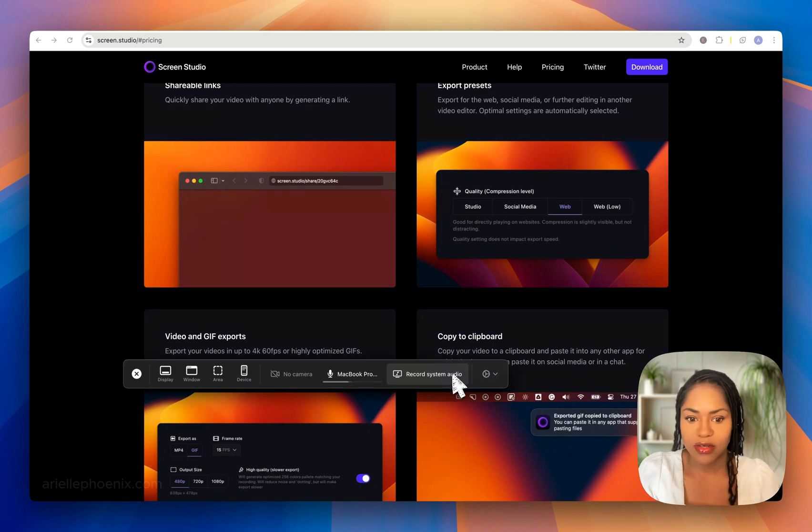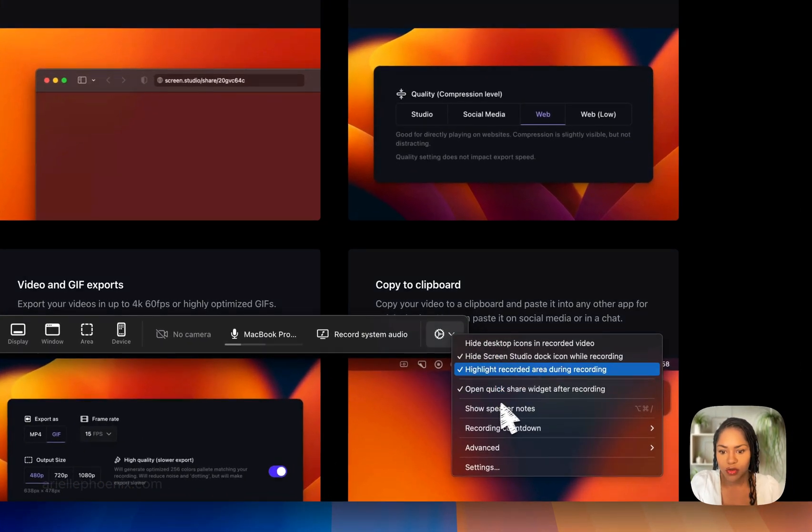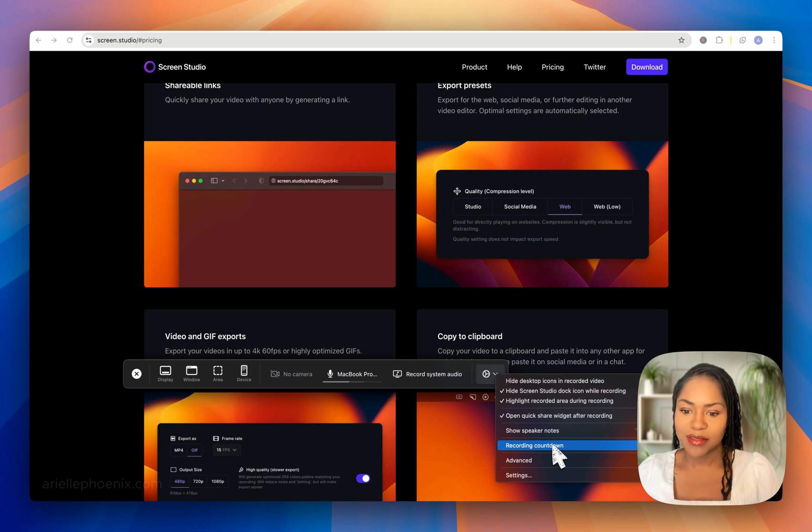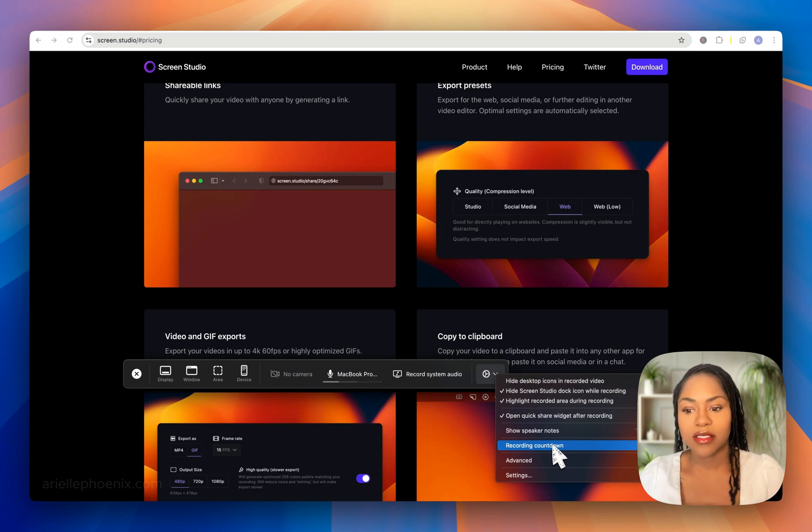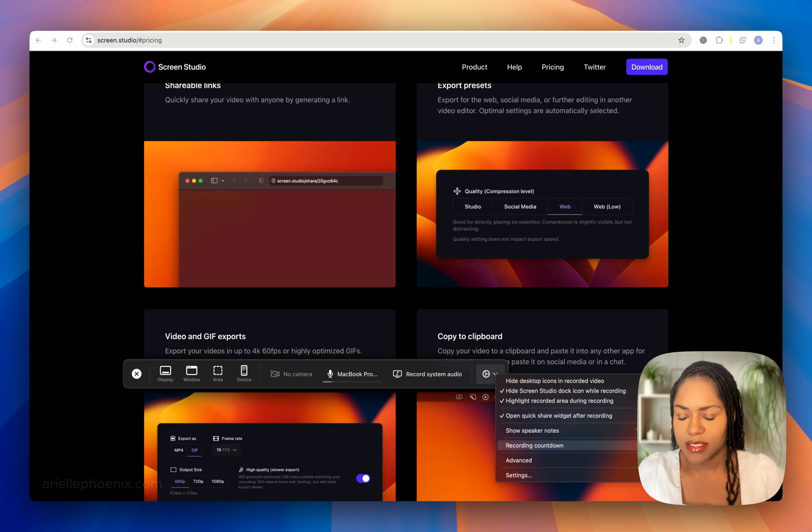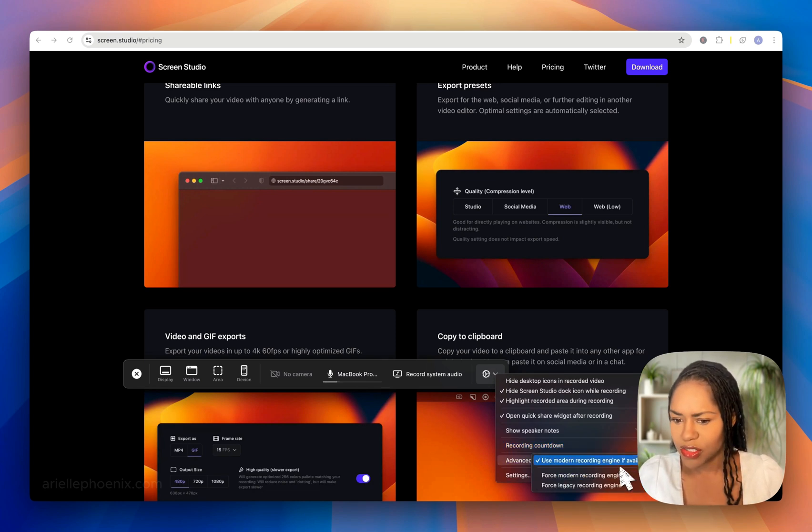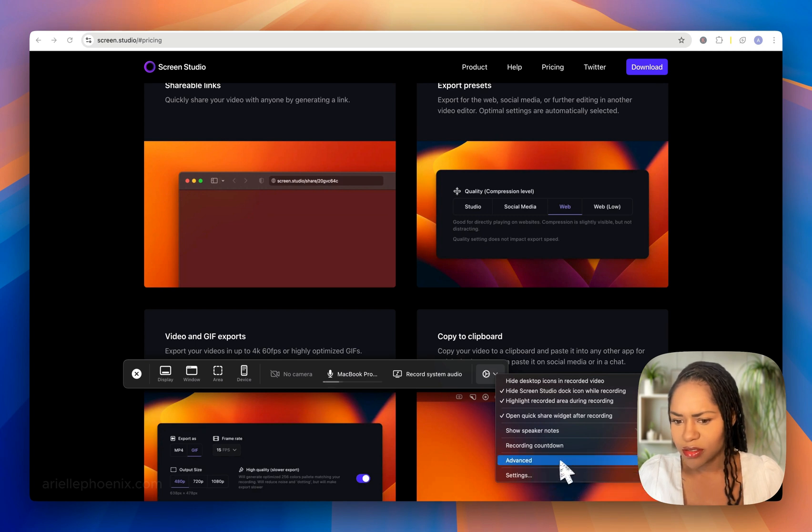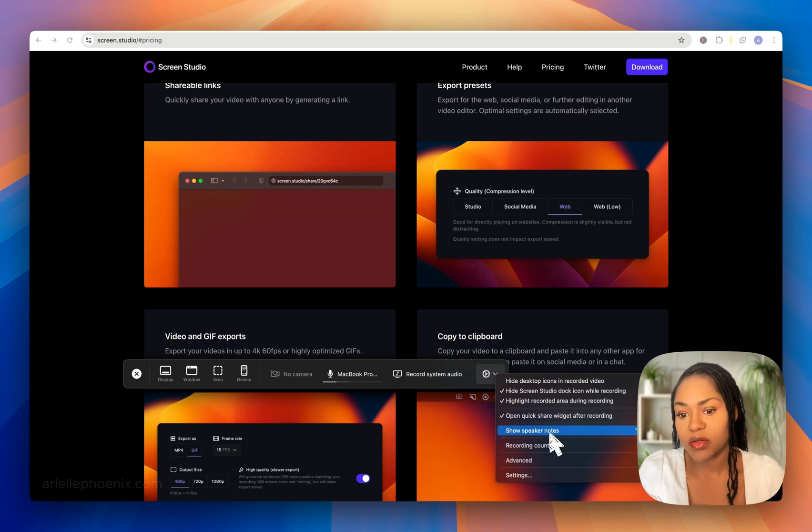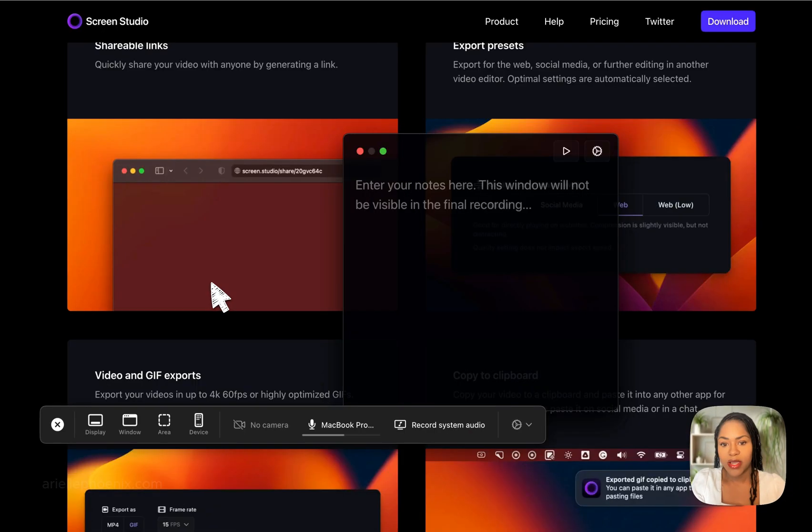You've got some more advanced options here. The countdown by default starts with a three-second countdown, but if you need more time you can set it to five or ten. Record engine—I use the default, which is modern. Then you can add speaker notes, which is a teleprompter.